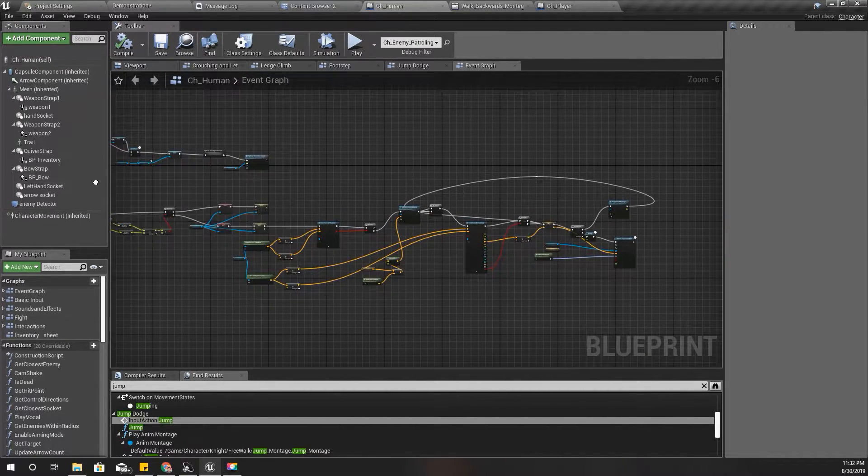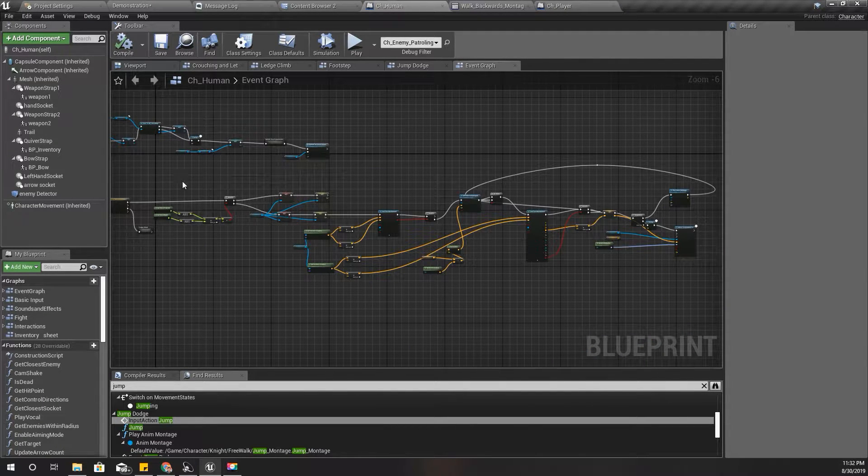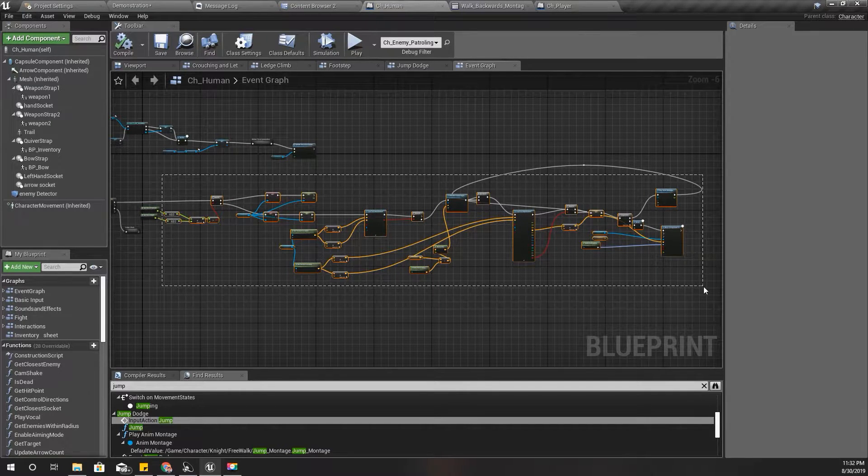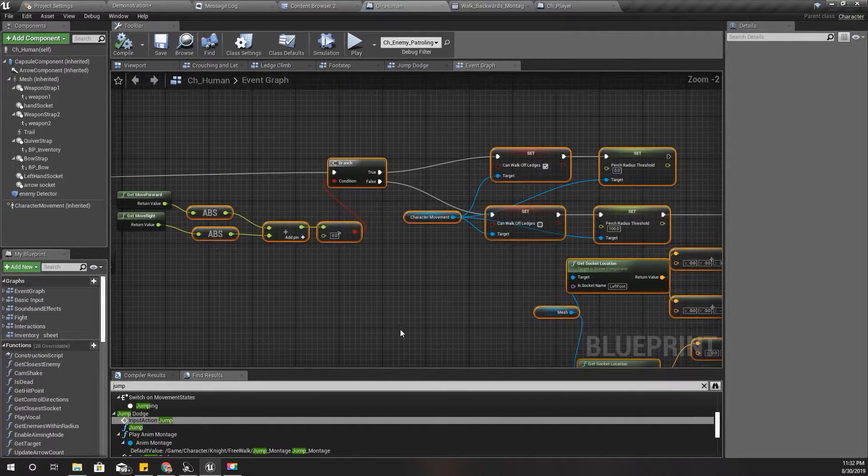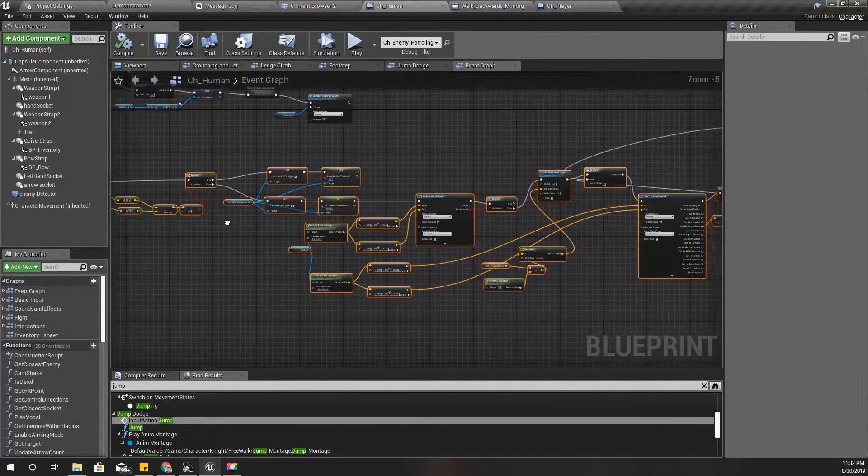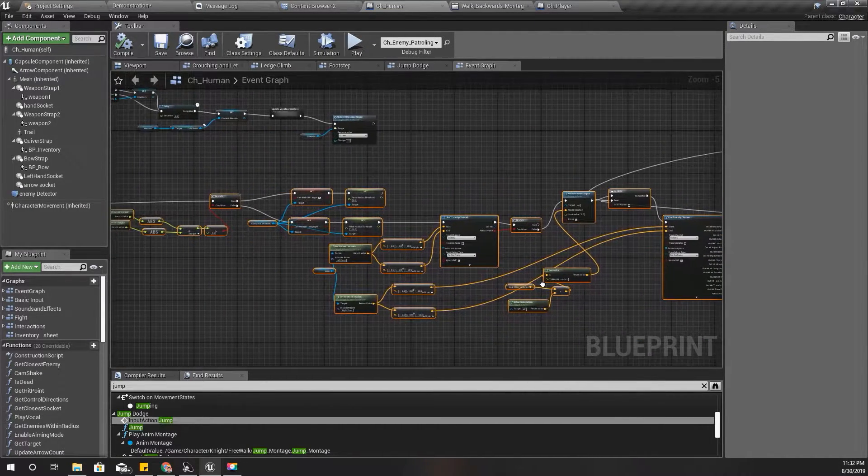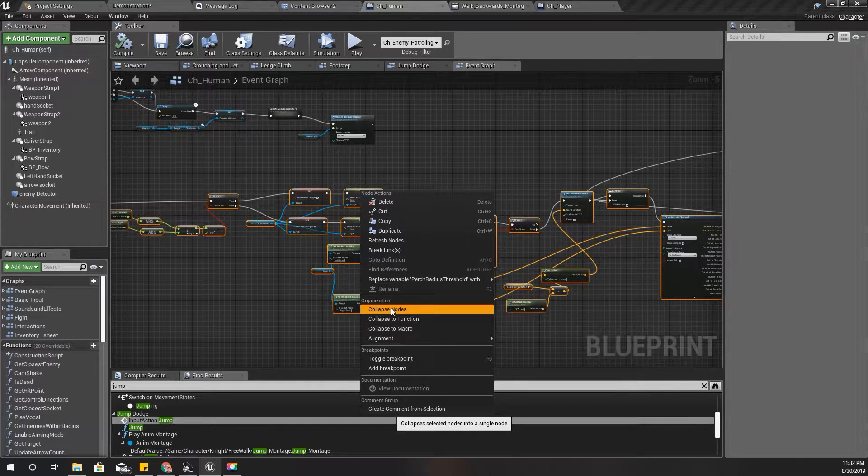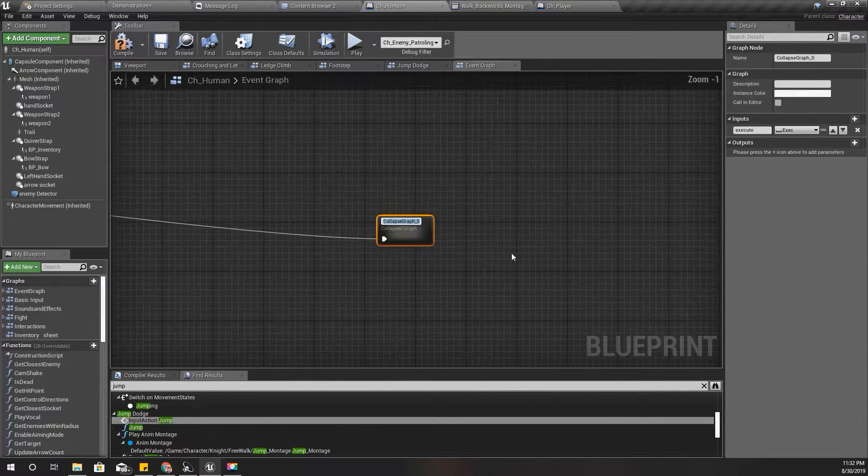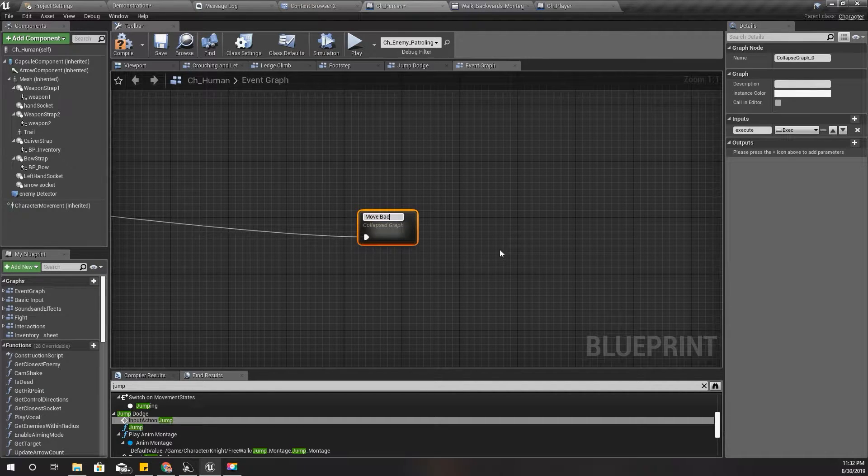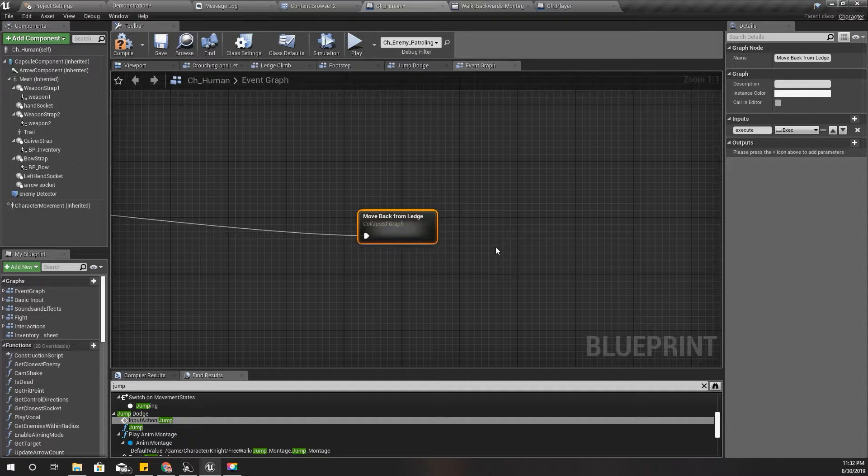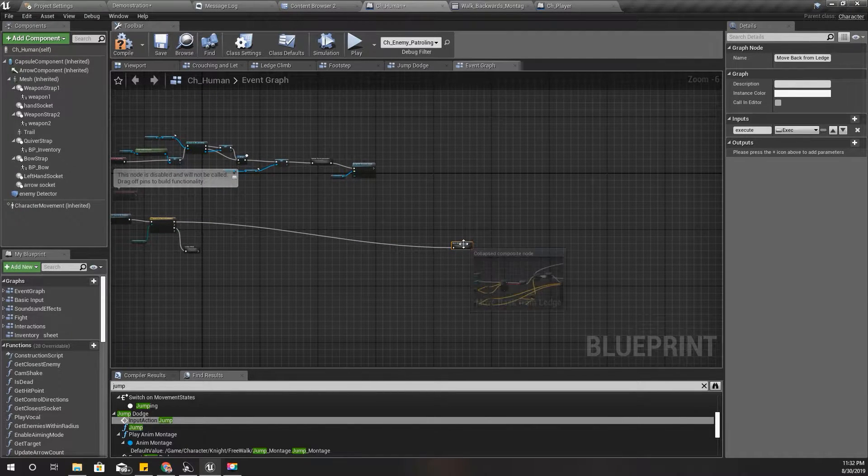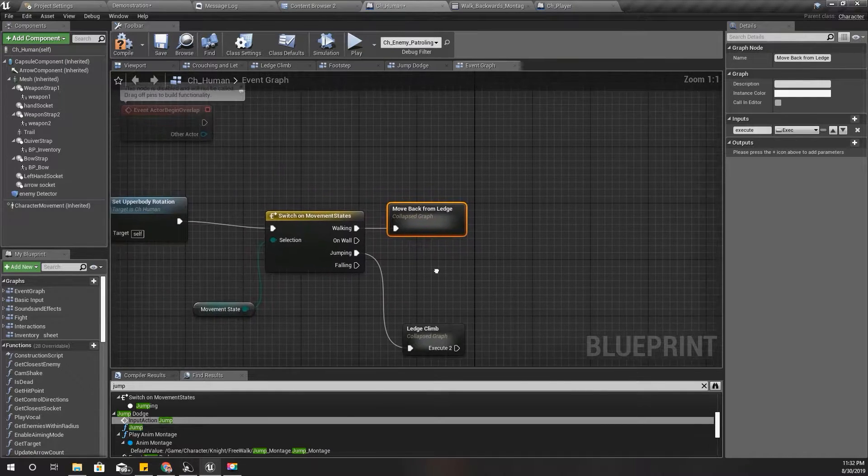So this is the part we worked on last couple of episodes. I'll collapse those things into a single node like this - go back from ledge.